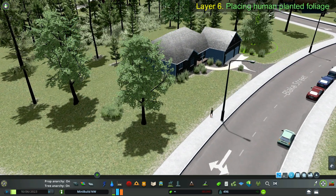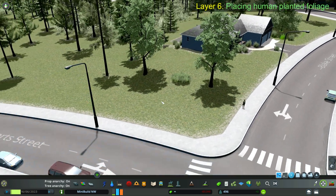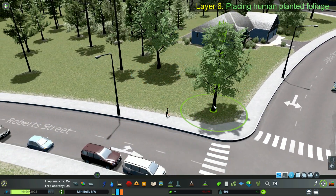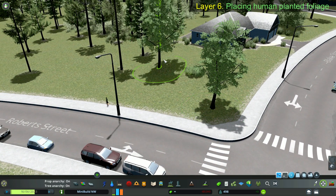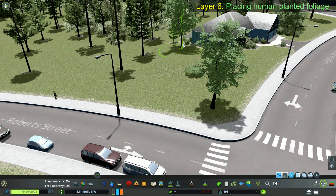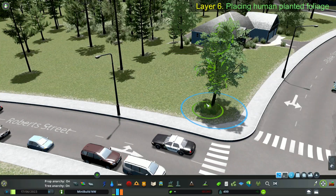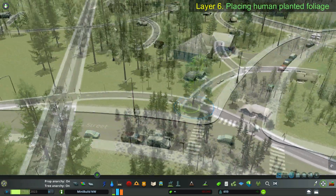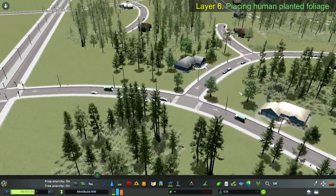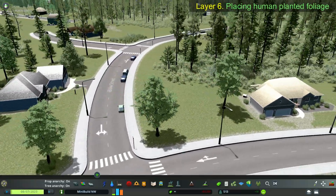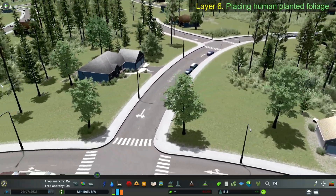I like how the Forest Brush puts down a random set of props — you never know what you're going to get, so I just work with it. I like to put trees on the corner of streets.